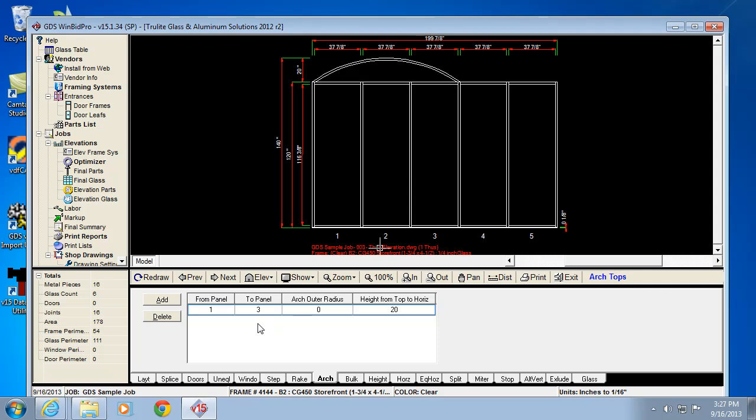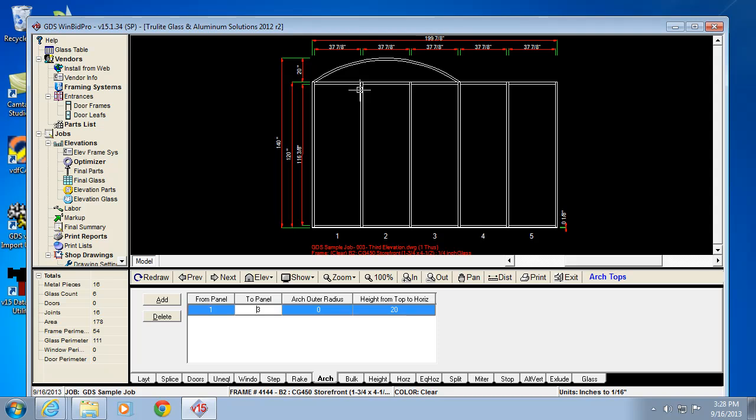I can actually edit this by telling it to go to a different panel. There's some parameters that have to be met because it has to be either a perfect half circle or flatter. It can't go stick up more and not be a half circle anymore. There's limitations on what values you can enter to draw it properly.